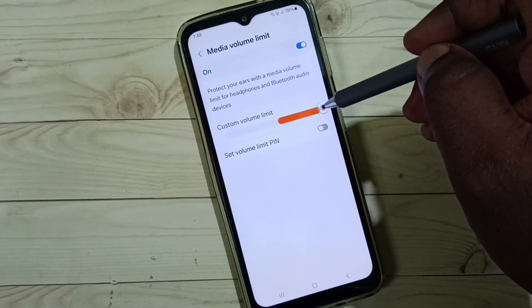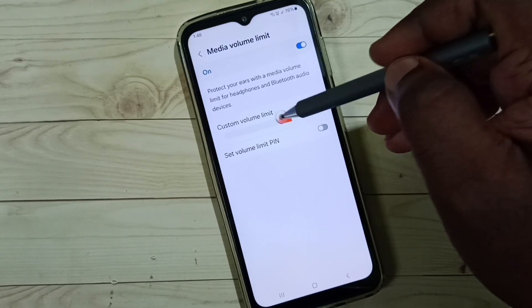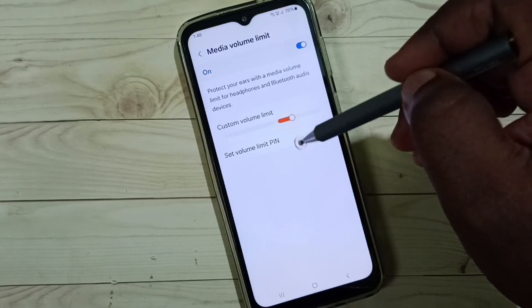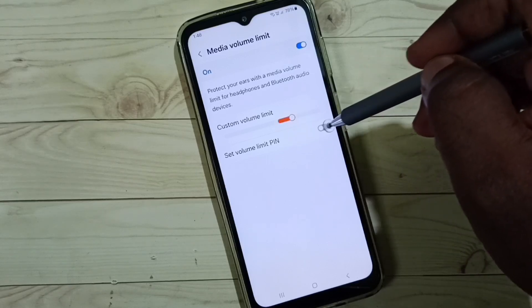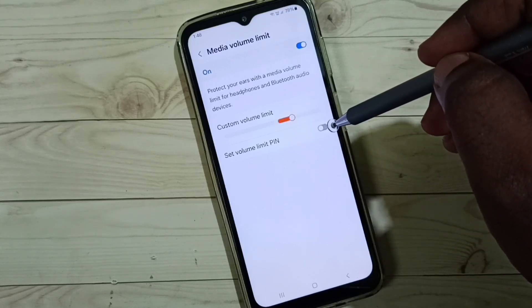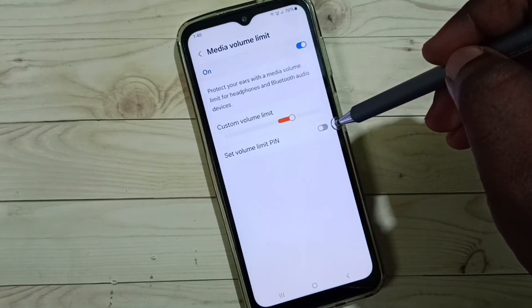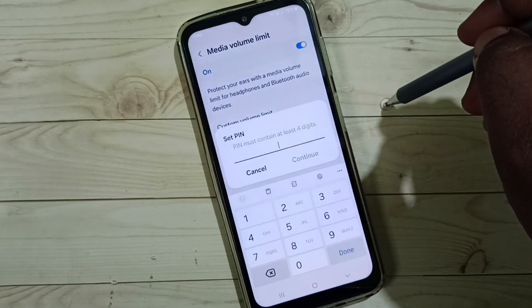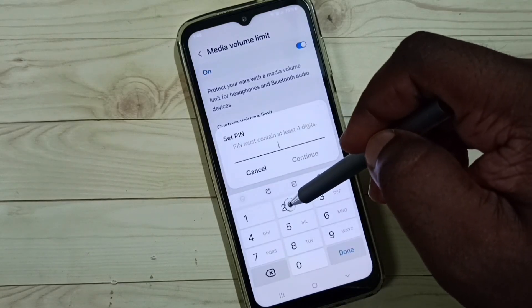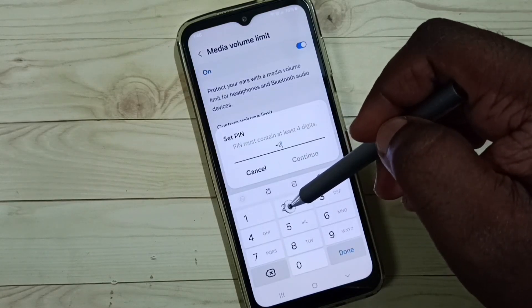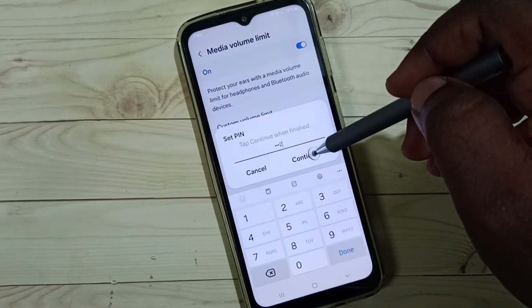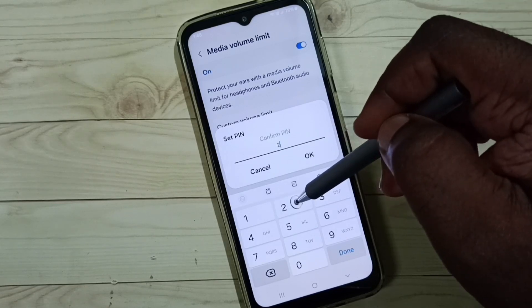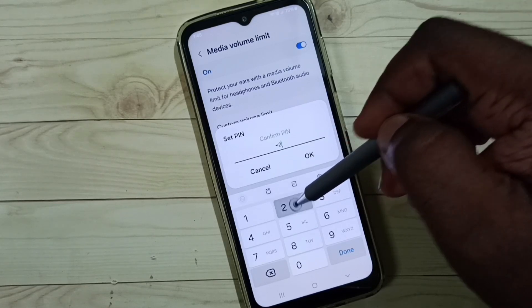So if you want to set password for this, you can enable this option 'set volume limit pin'. Tap here, then enter one password here. Let me enter 2222, then again confirm it. You can give any password.